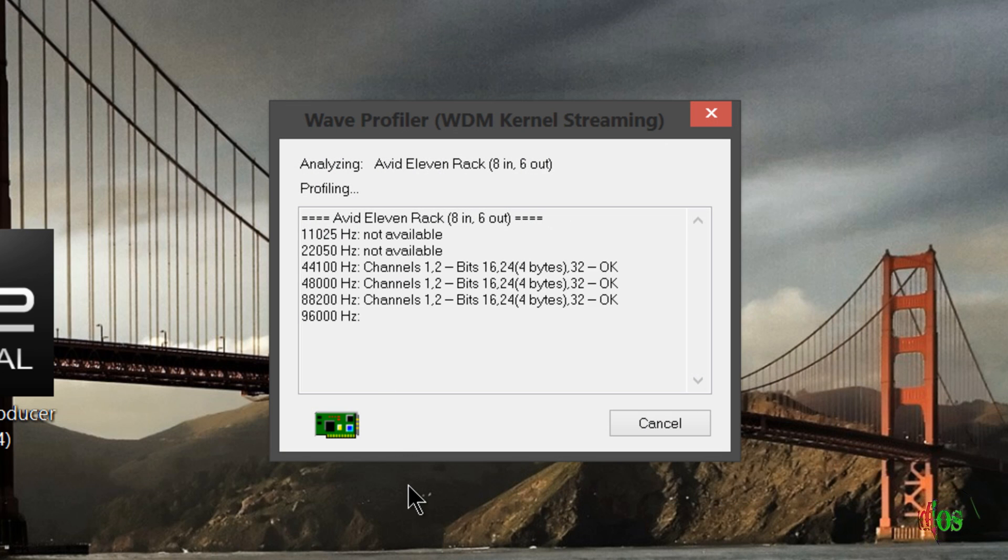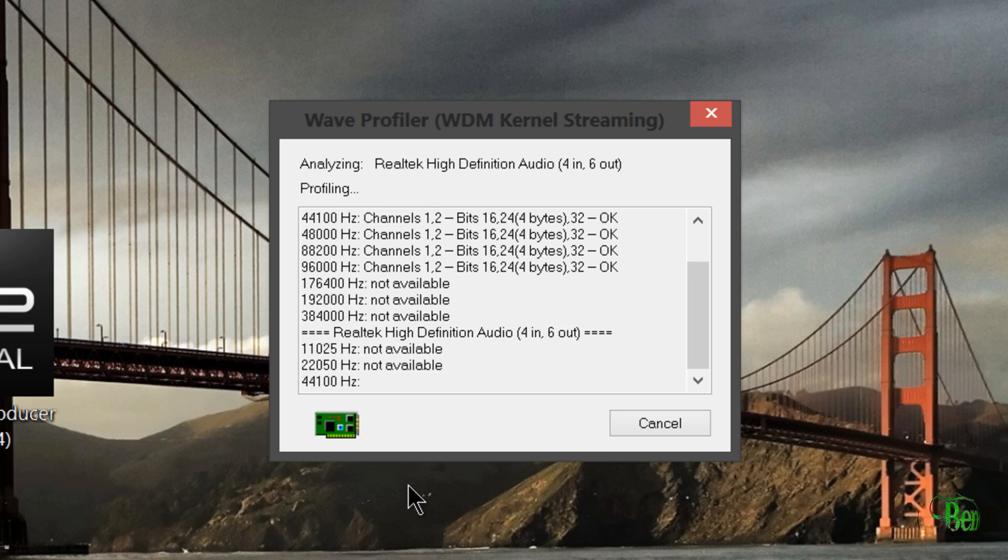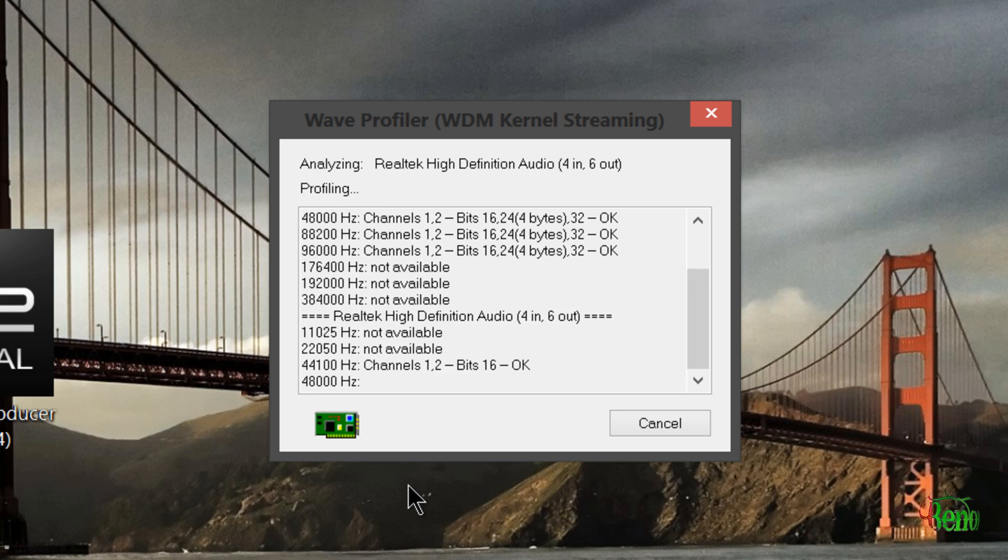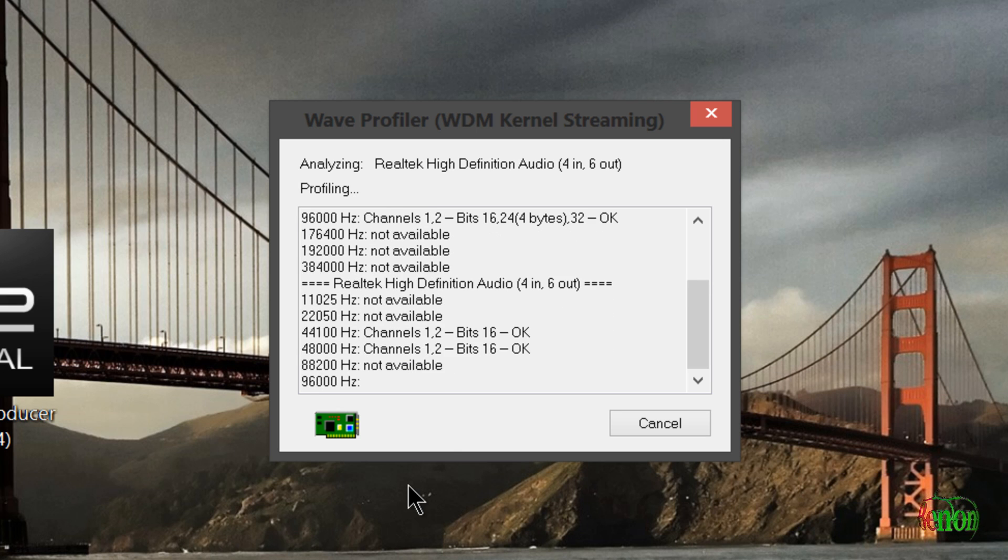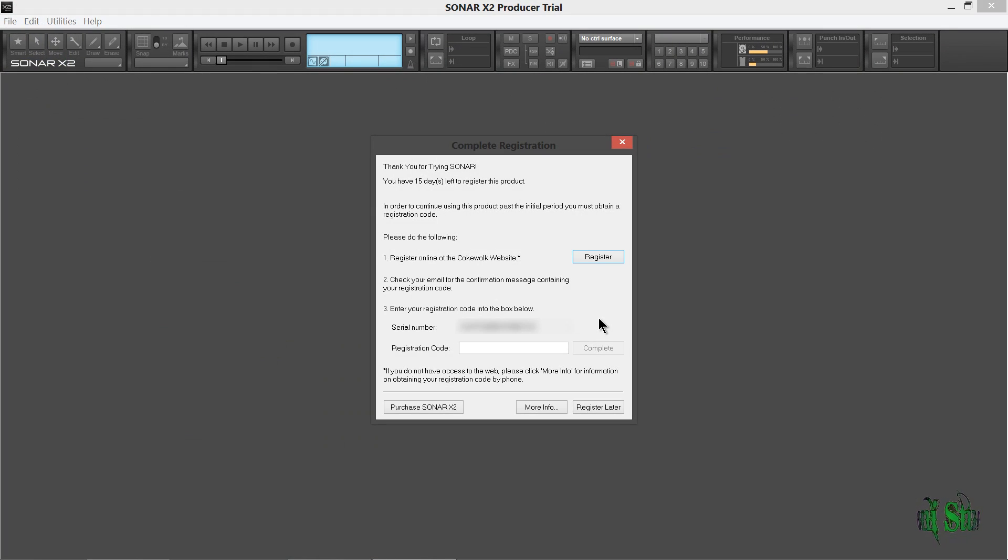OK. So it has detected my 11 rack. That's good. And it's detecting my internal audio. OK. So those are scanned. Those work. Hit Close. And there's Sonar X2 Producer.